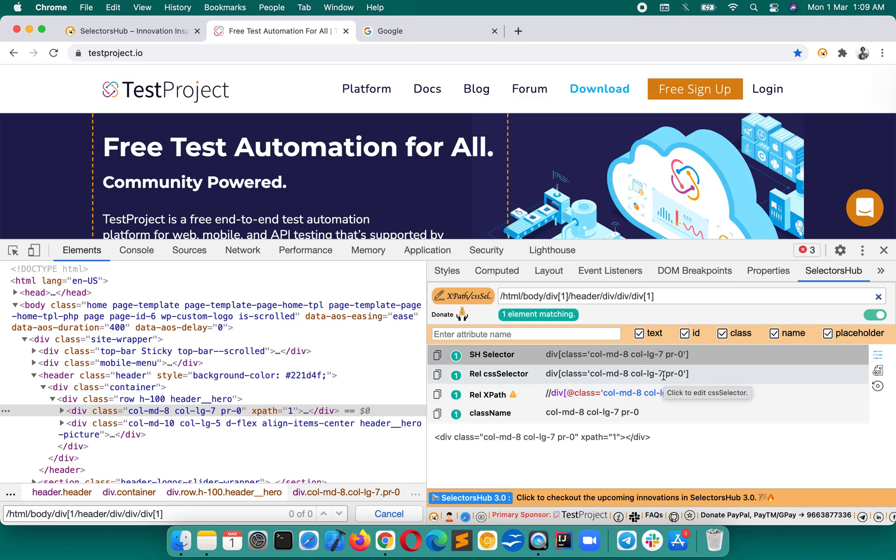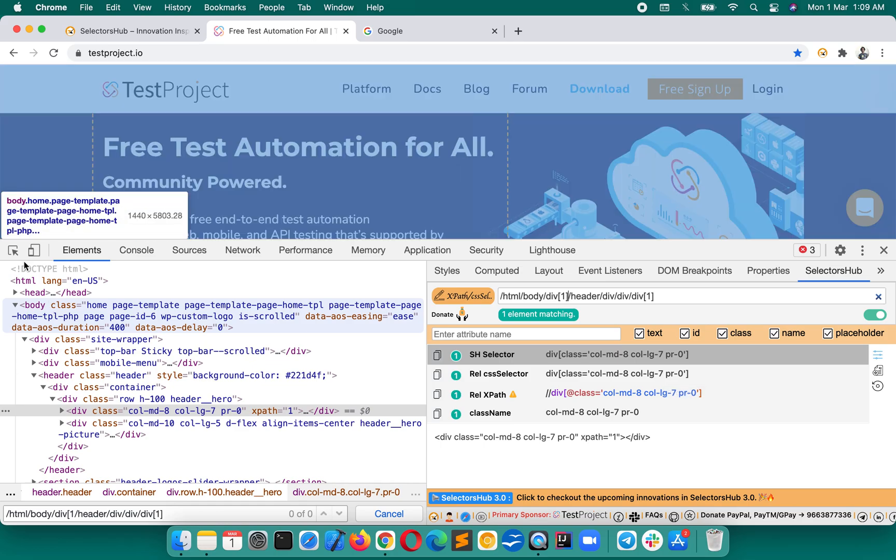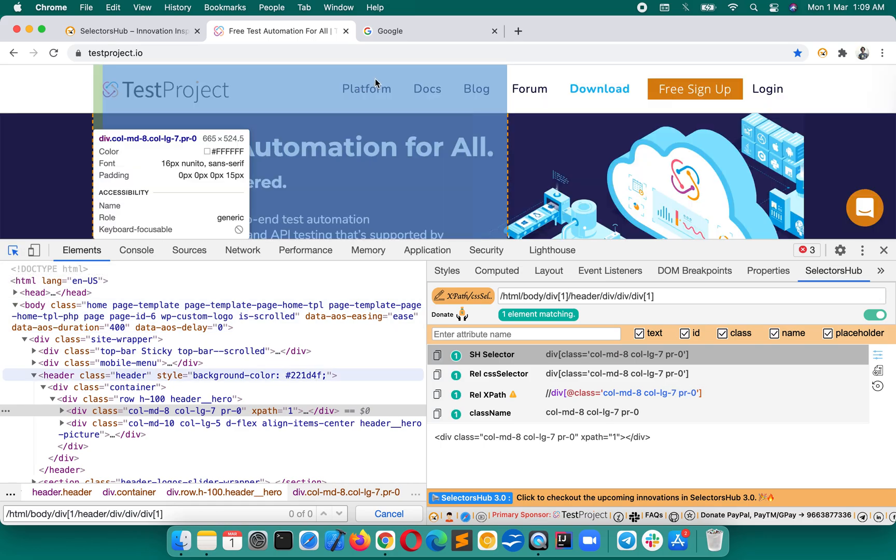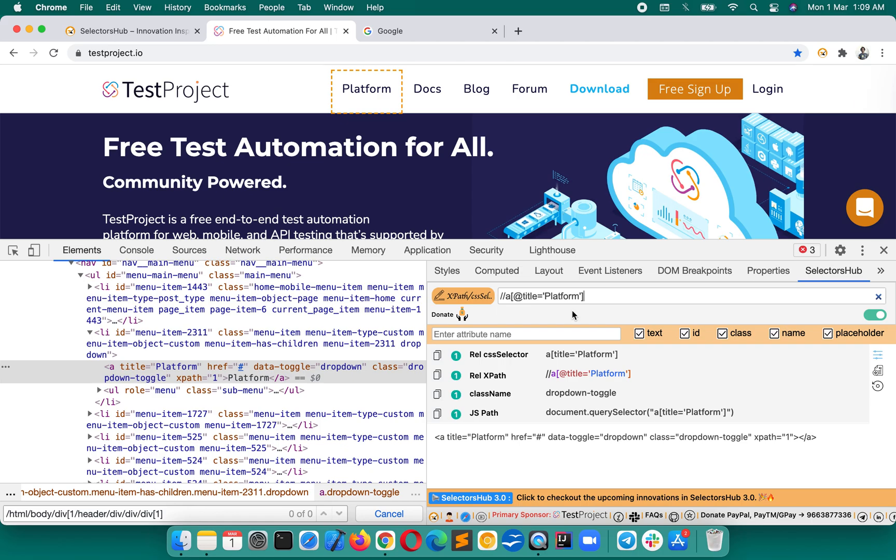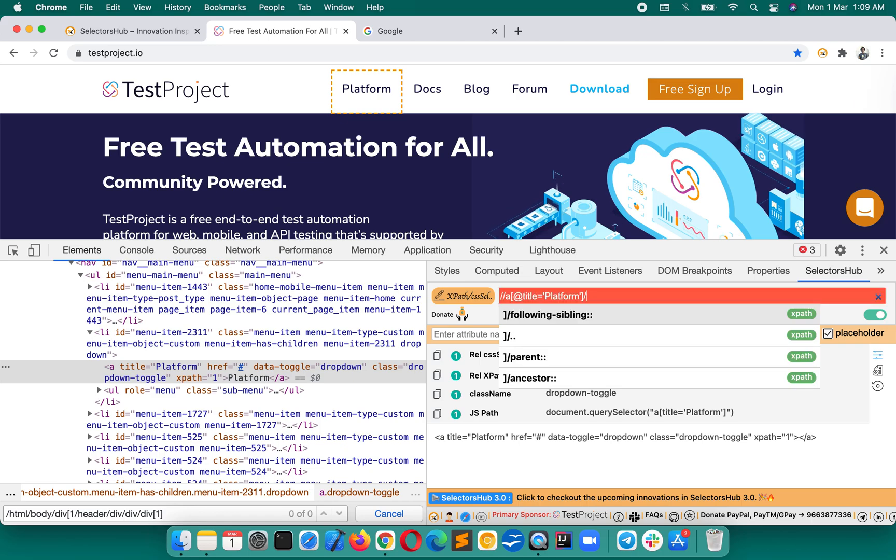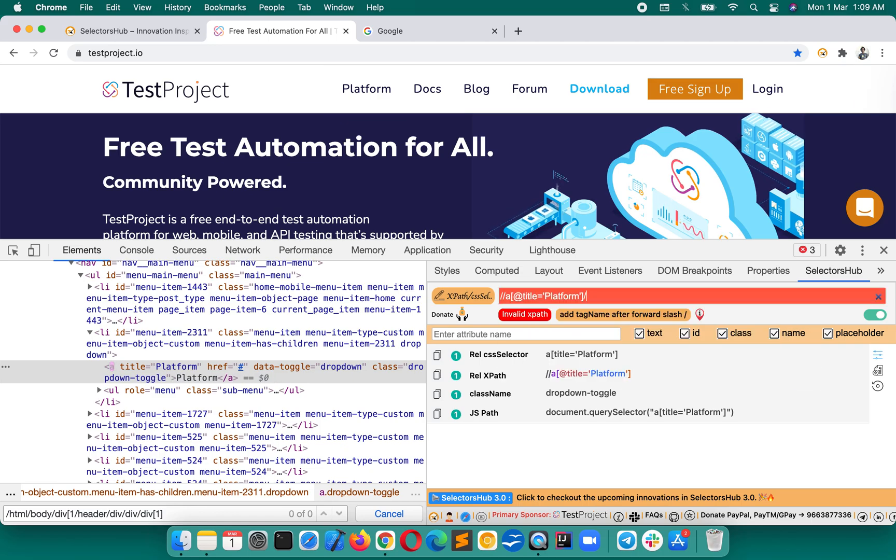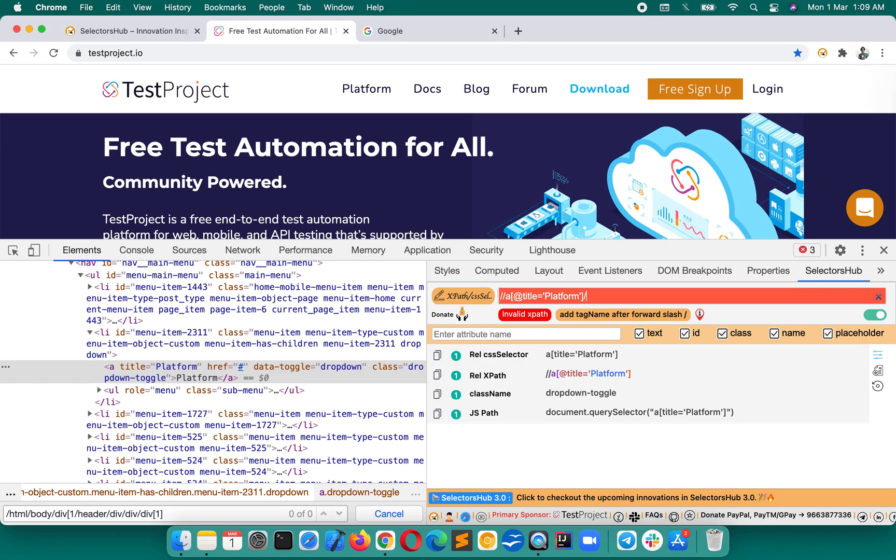If you do anything wrong in your selector, suppose here this is the xpath which we have written, if we did anything wrong here it will tell you what is missing, what is allowed, what is not allowed. Add tag name after forward slash. So it is helping you. Basically this is an xpath guide.